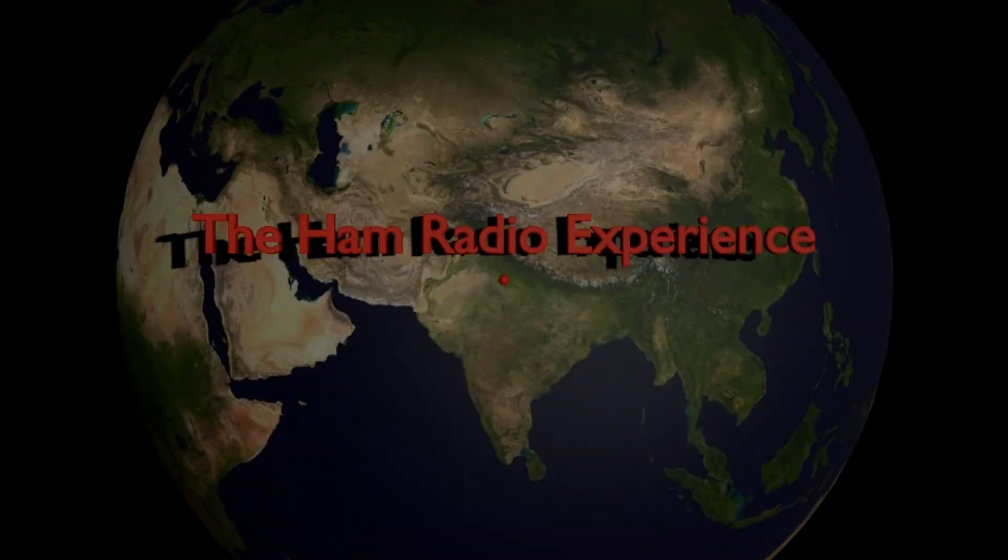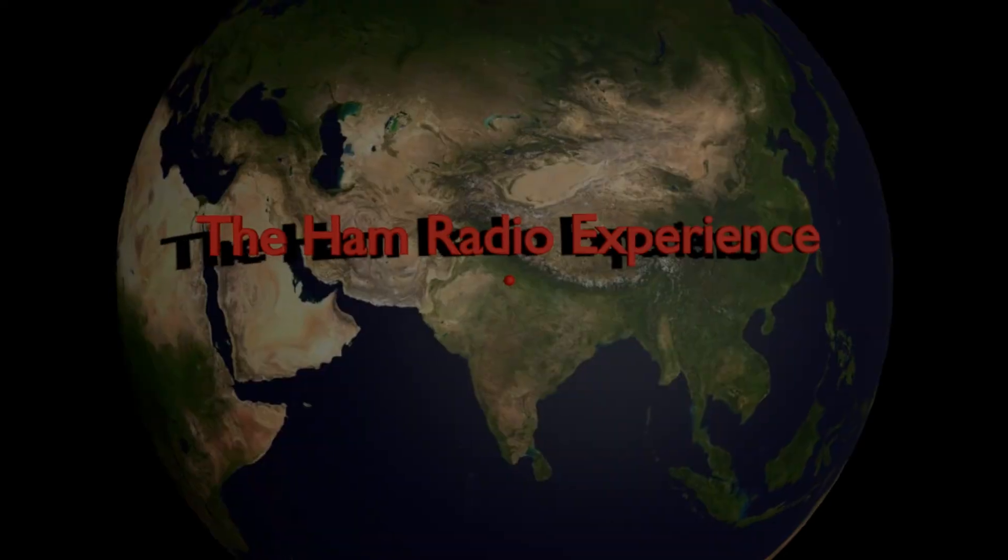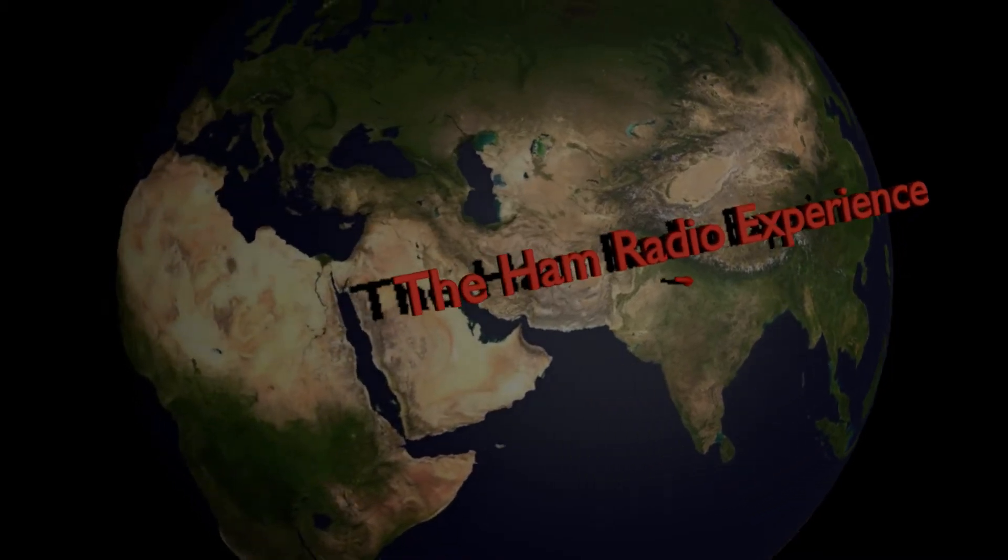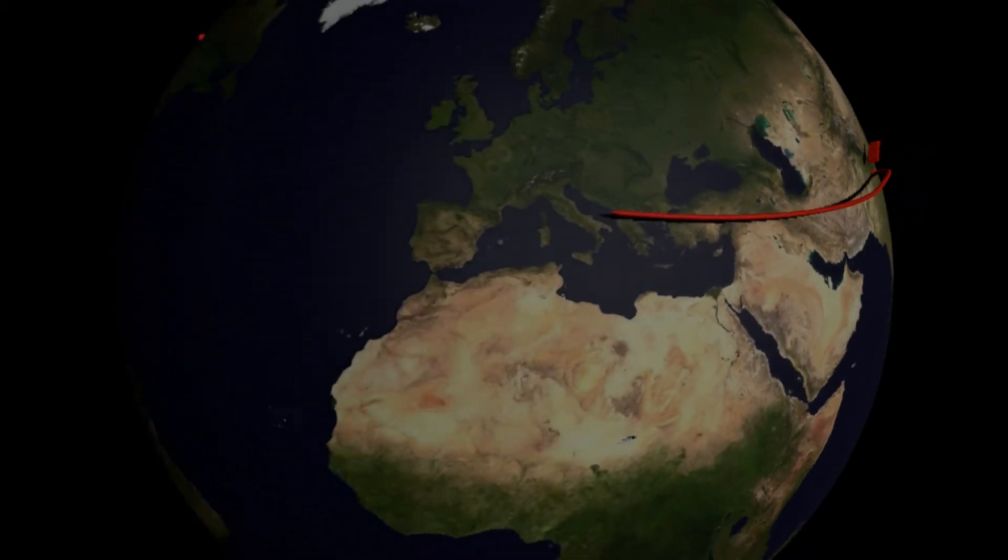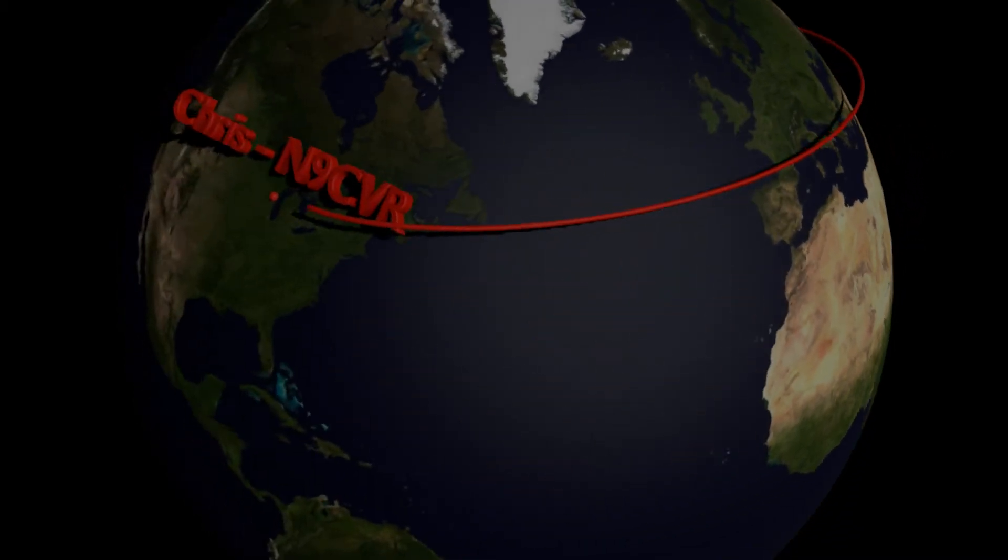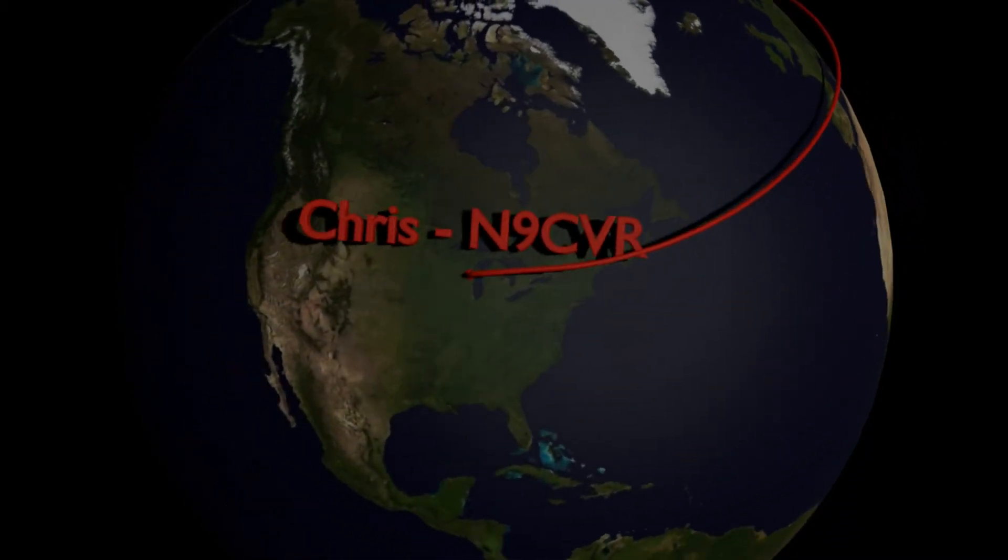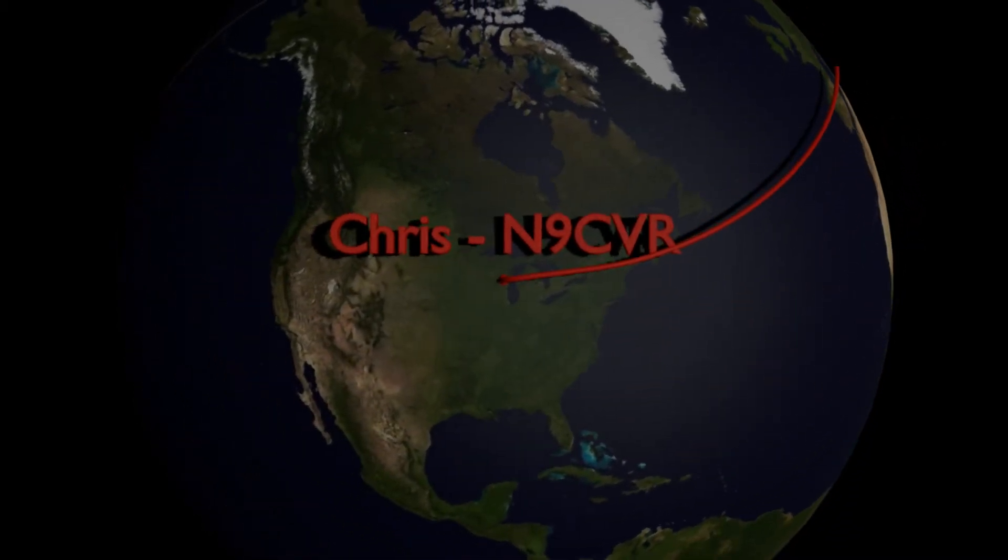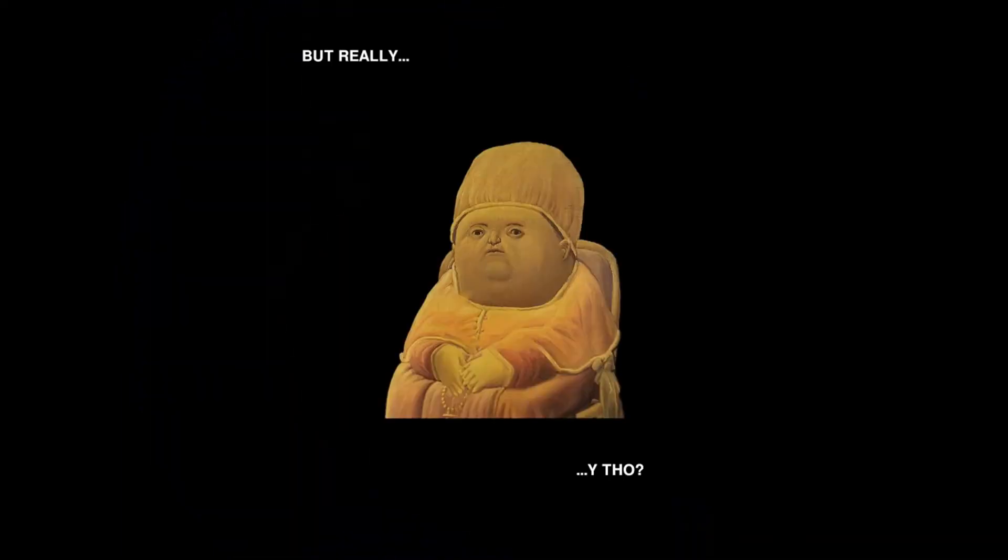Hi, I'm Chris, N9CVR. In this video, we're going to talk to somebody via satellite.